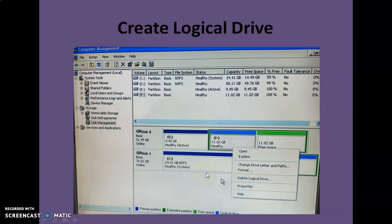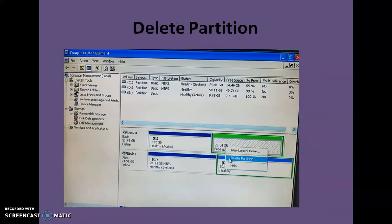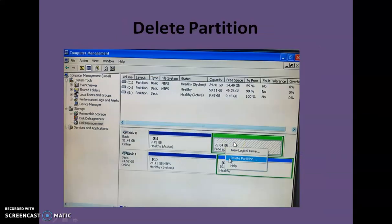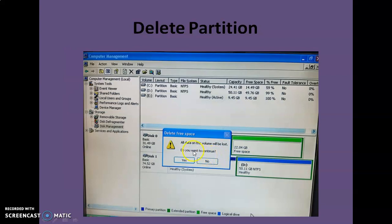To delete a logical drive, just right-click and click Delete Logical Drive — it will be deleted. To delete the extended partition, right-click on the extended partition and click Delete Partition. It will show a warning that all data on this volume will be lost; click OK and it will delete the partition. That's all for now, thank you.